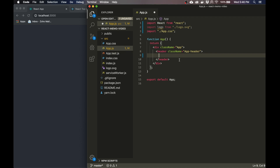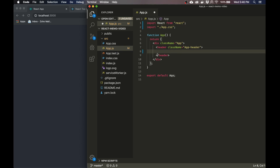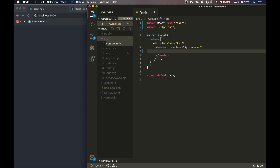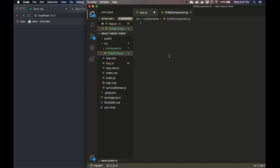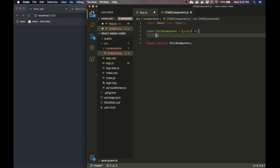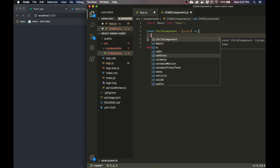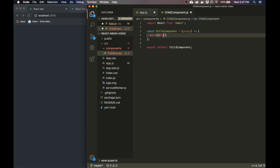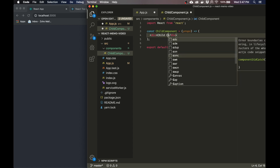In order to demonstrate this, I am going to create a child component. So this app.js is the main component. I'm going to make a components folder in the source folder, and I'm going to make a new functional component called ChildComponent. So I'm going to return child component.